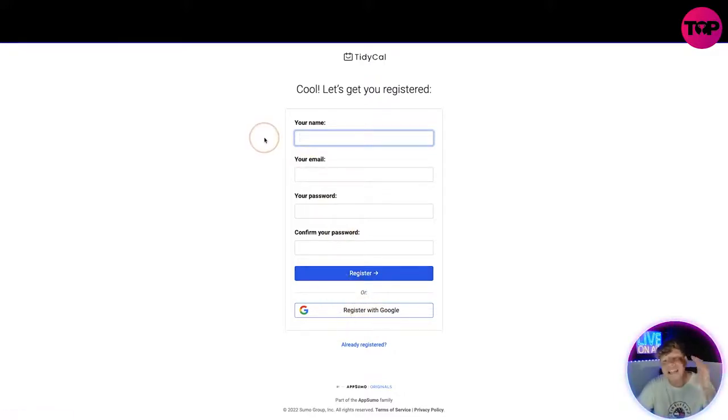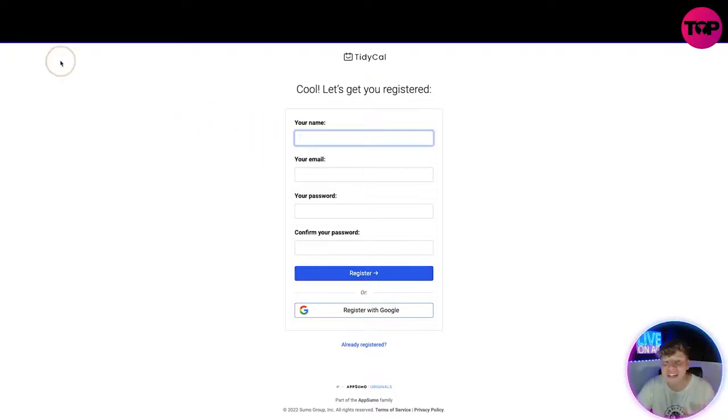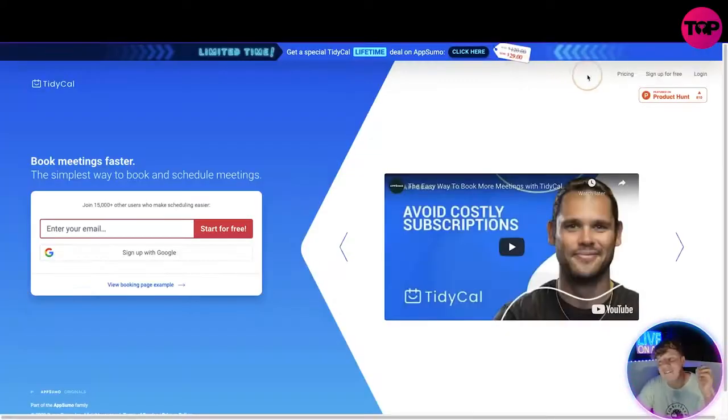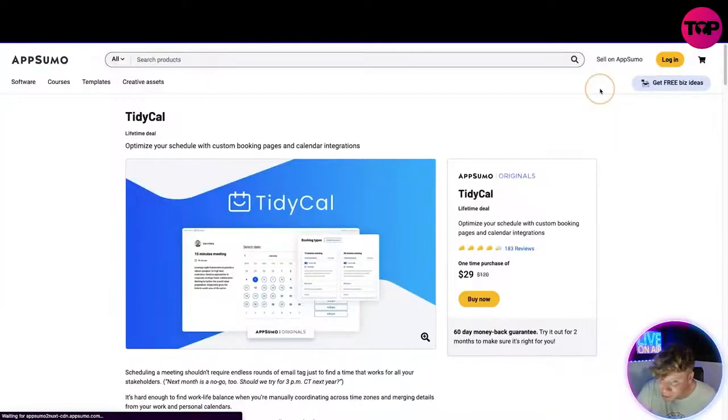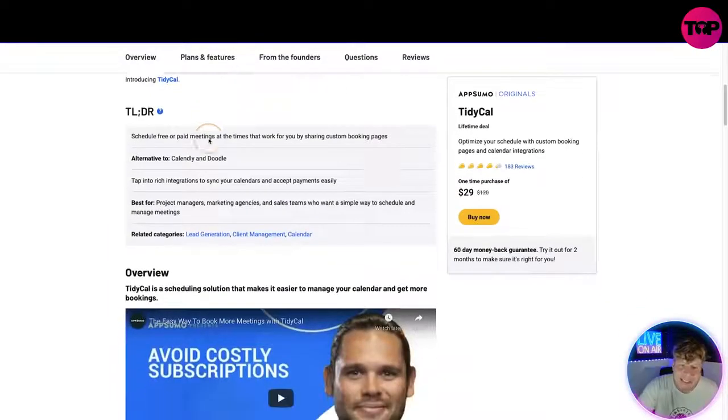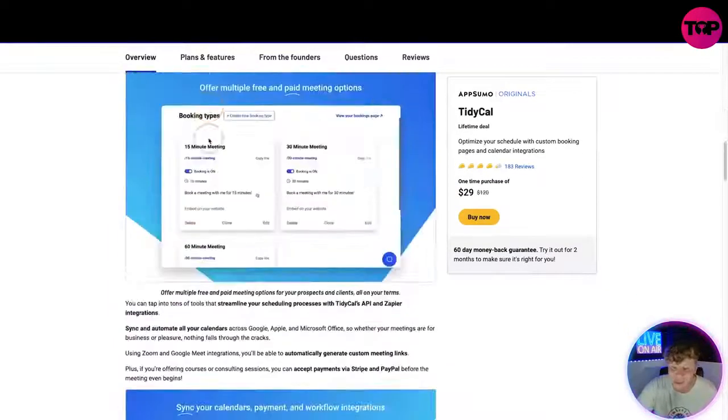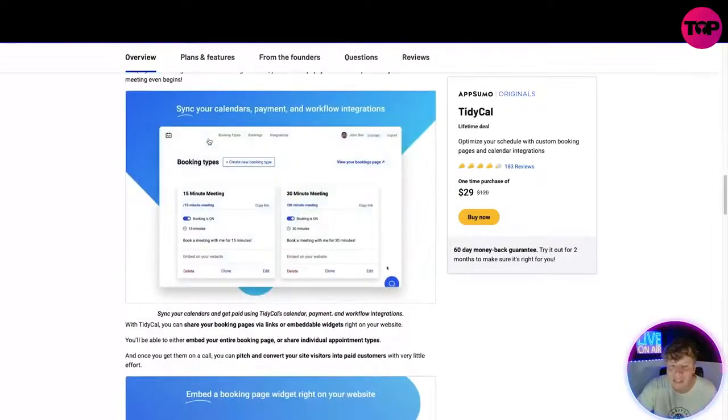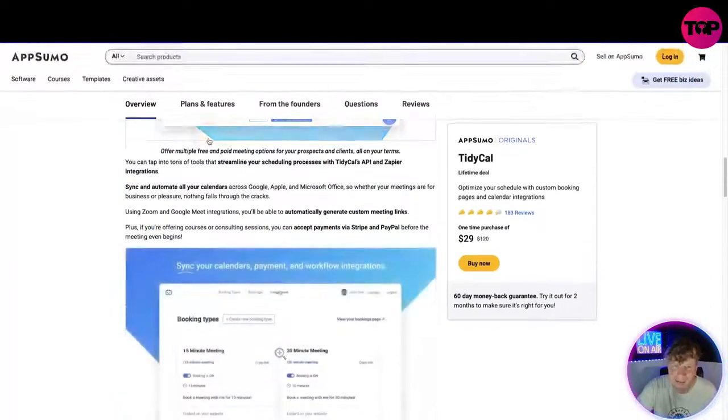But what I need you to do is realize this: if you click on pricing now, here's where it gets nice and tricky. If you click on pricing, it's going to take you to the pricing of TidyCal.